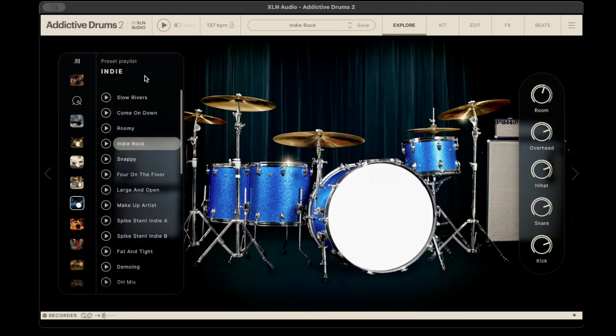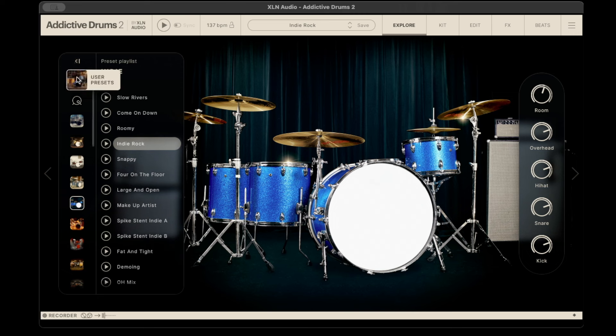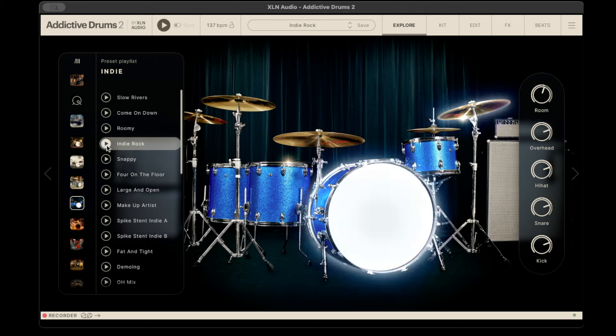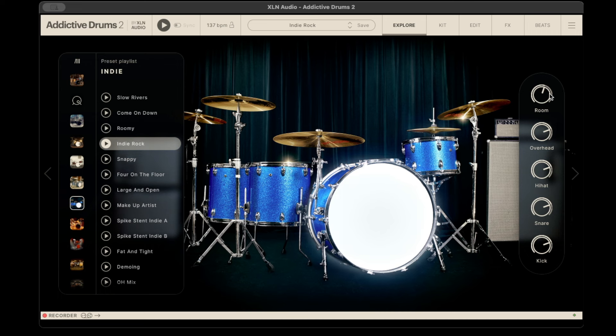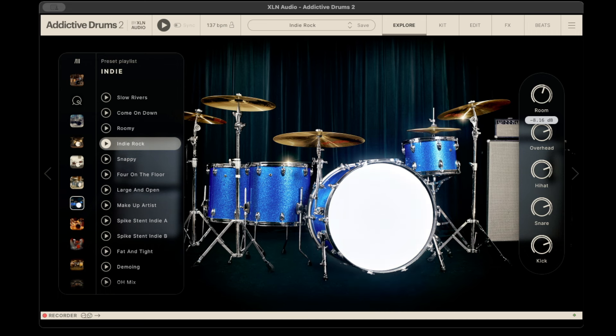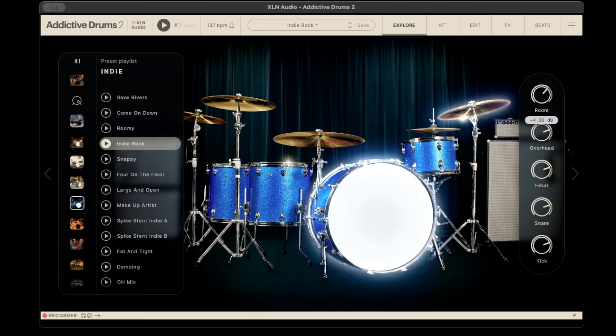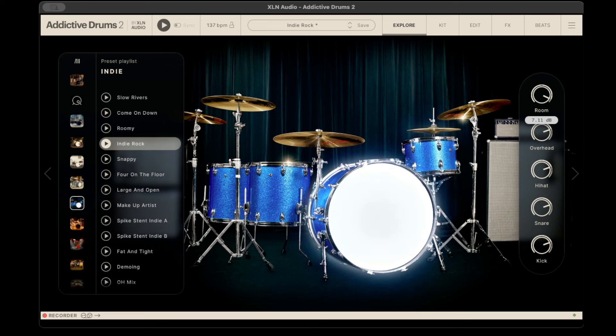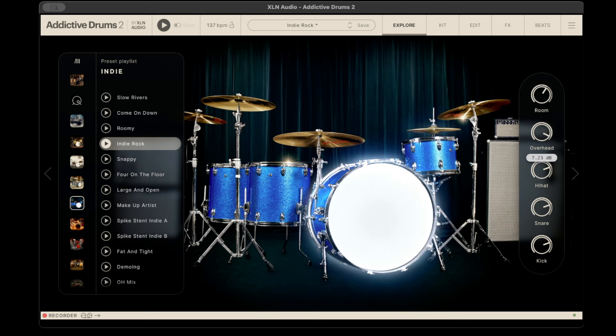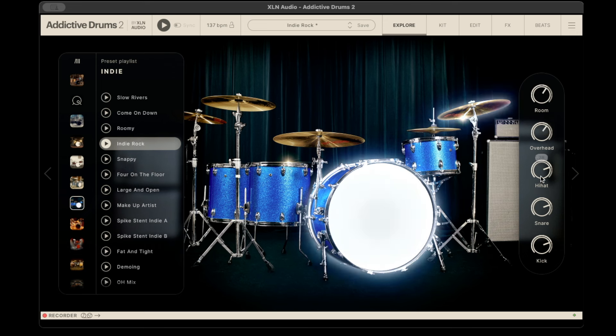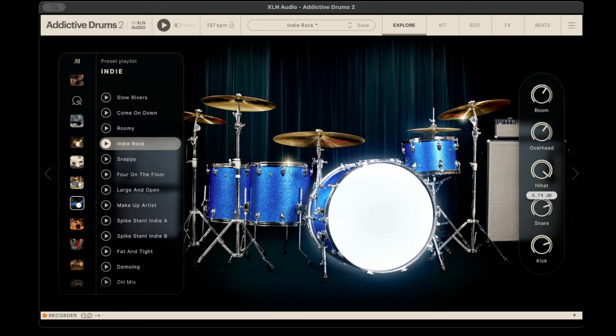There's the basic explore part here which you can listen to. By doing this you can also adjust certain basic settings of your room, overheads, hi-hat, snare.